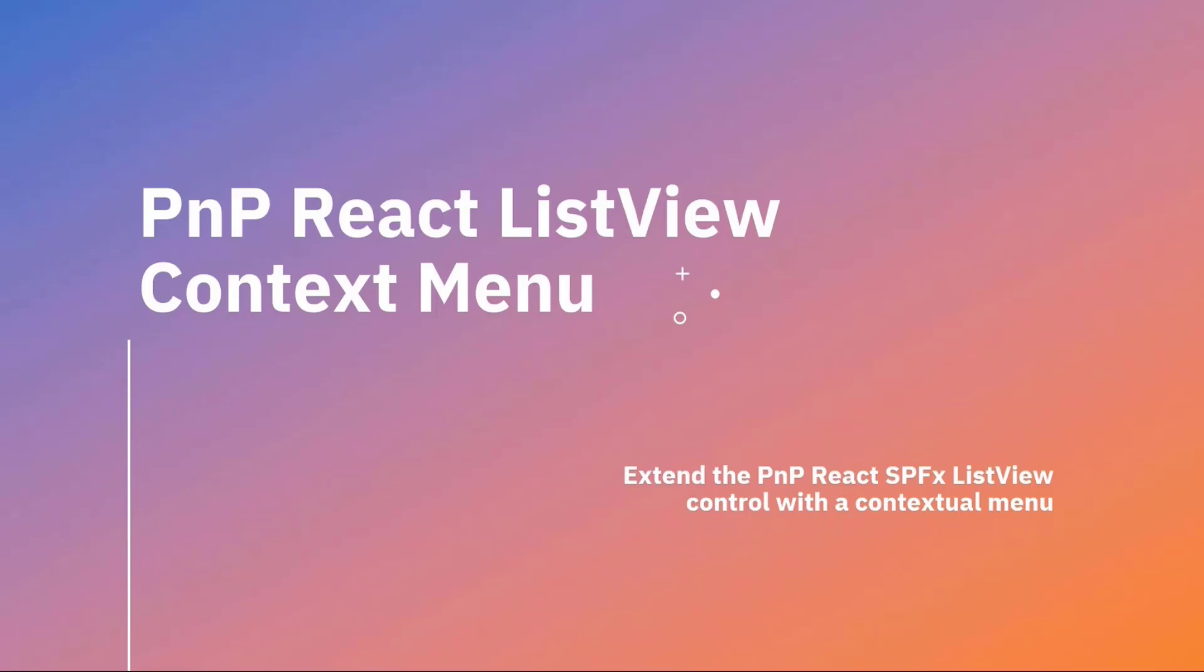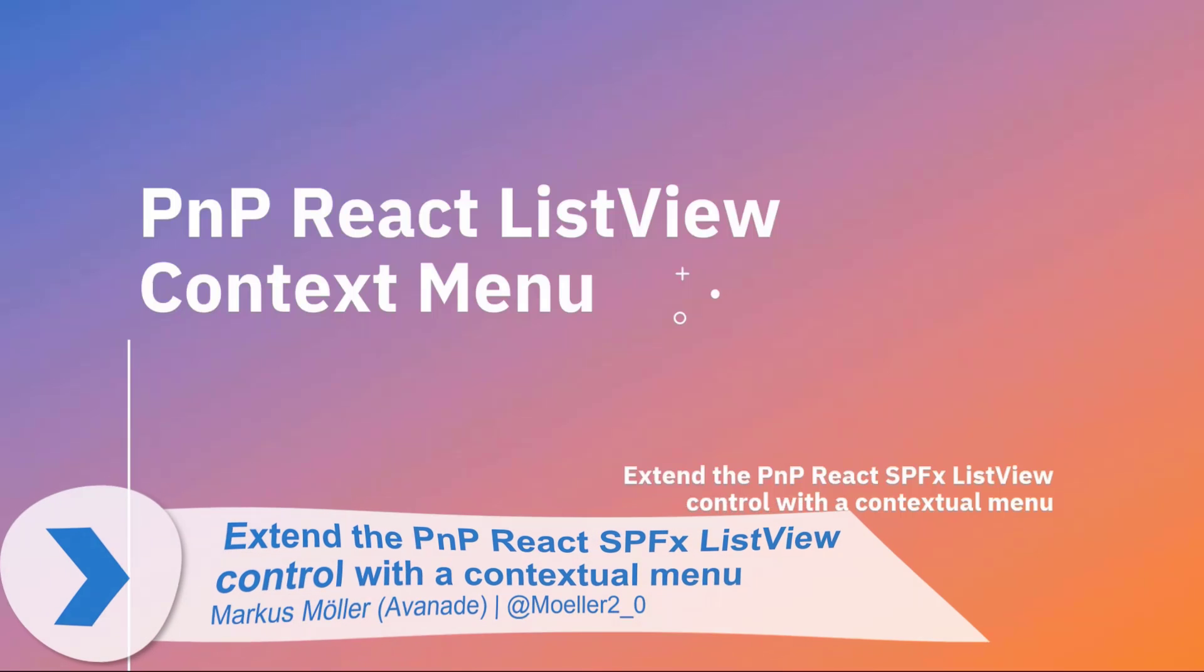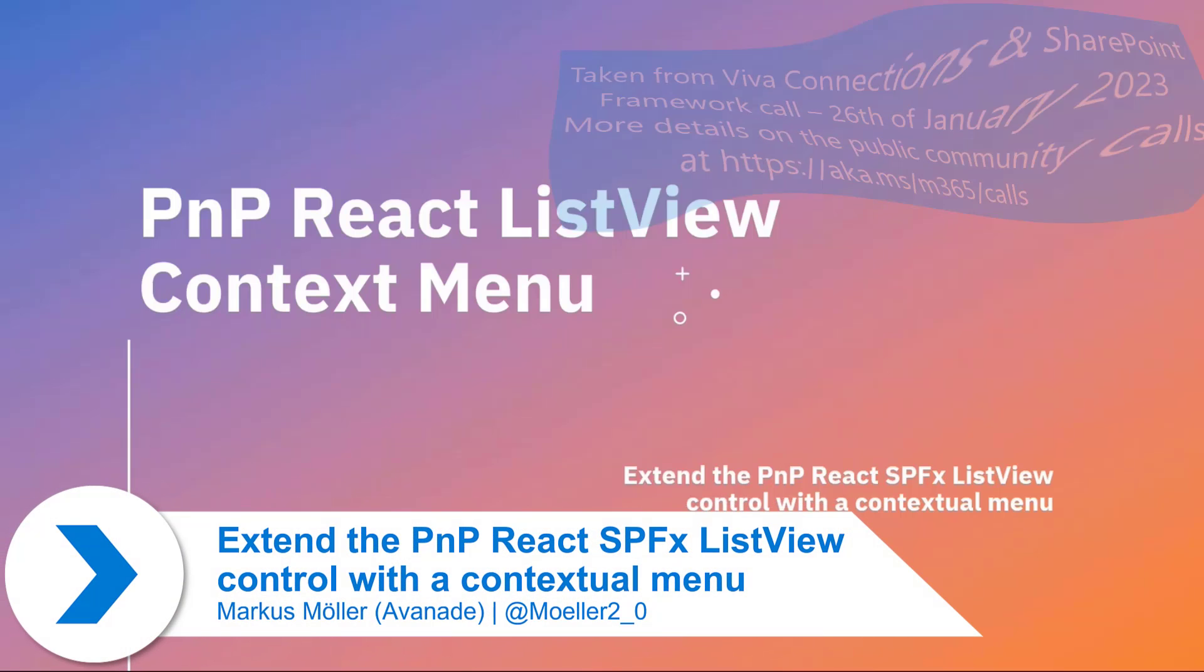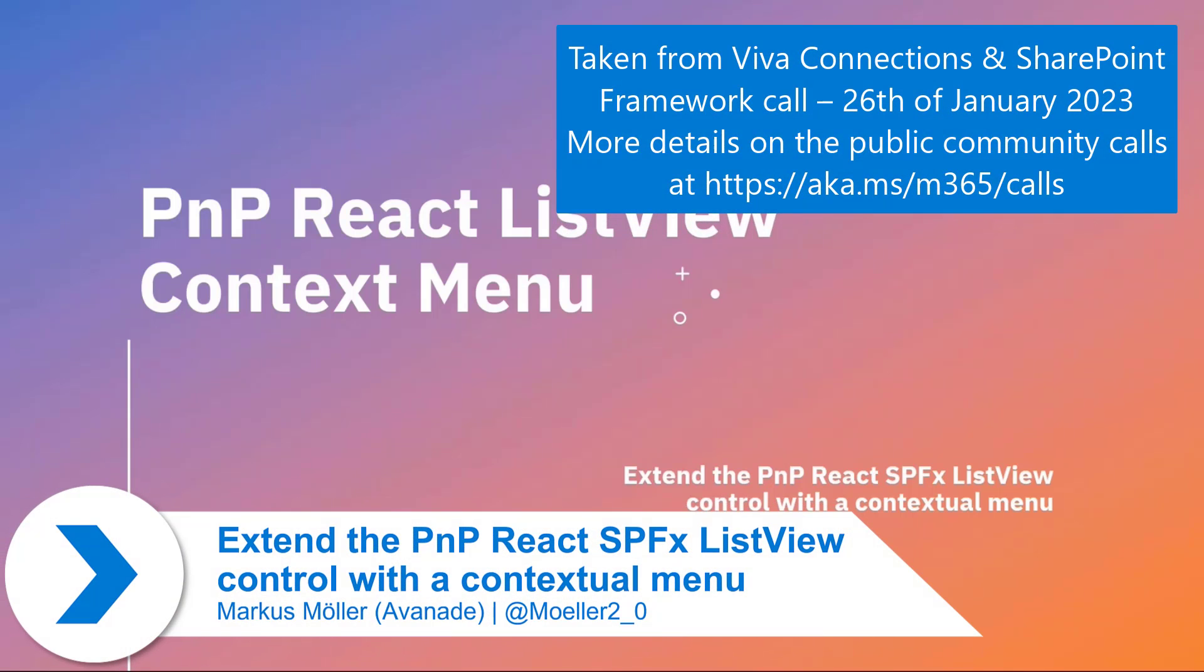I want to quickly show you how to extend the known PNP React ListView control. There was a great blog post out this week by Weser on this project.